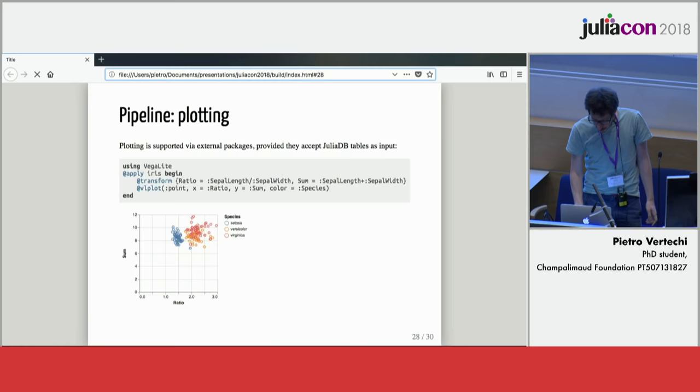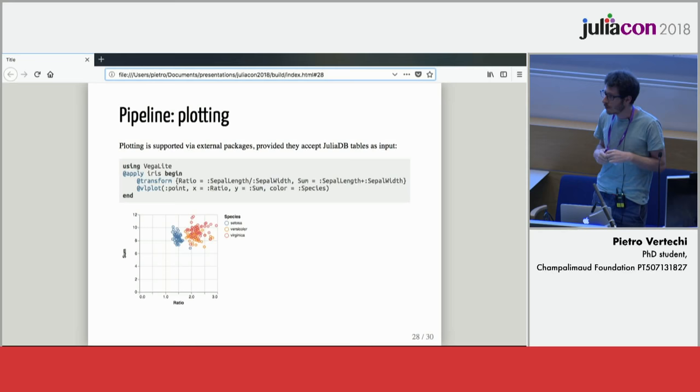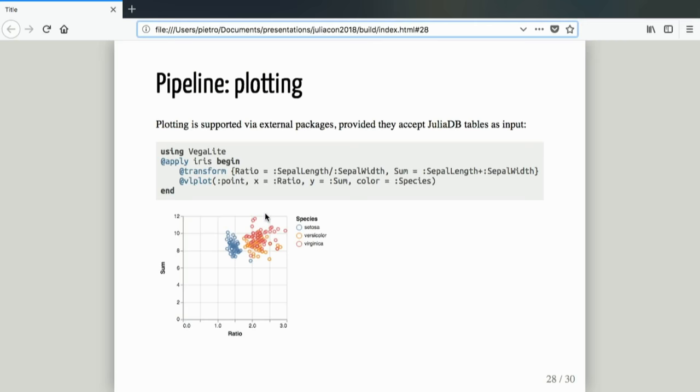But of course some people don't like StatsPlots, which I think is fair enough. People have different tastes and people like grammar of graphics. So you can instead use the new VegaLite library and this would also just work. You can actually, I'm really bad at grammar of graphics, this is the most complex plot I could come up with, but you can use it.